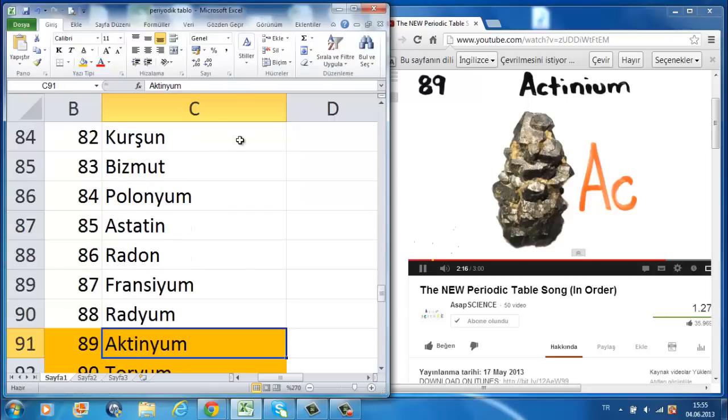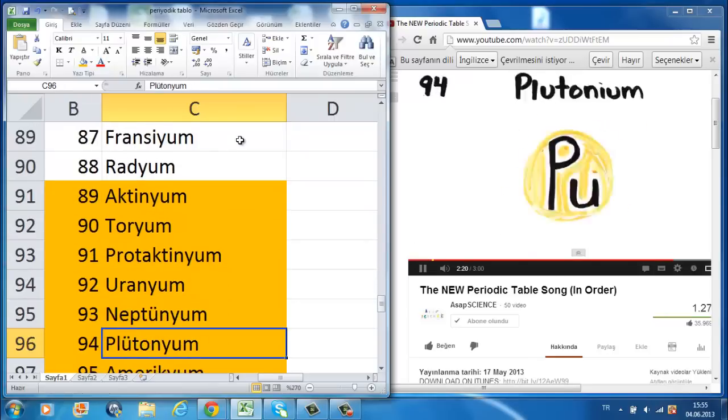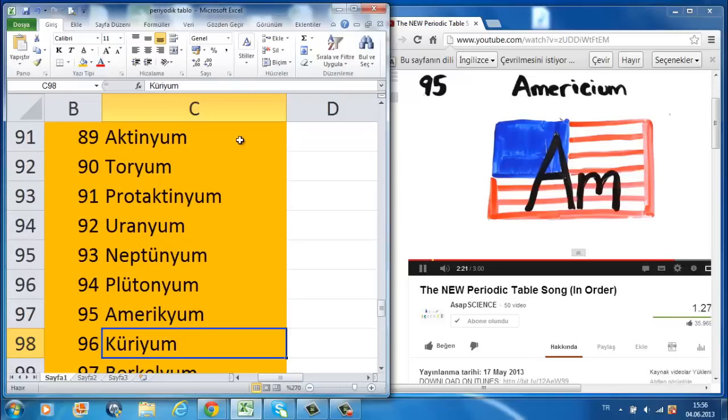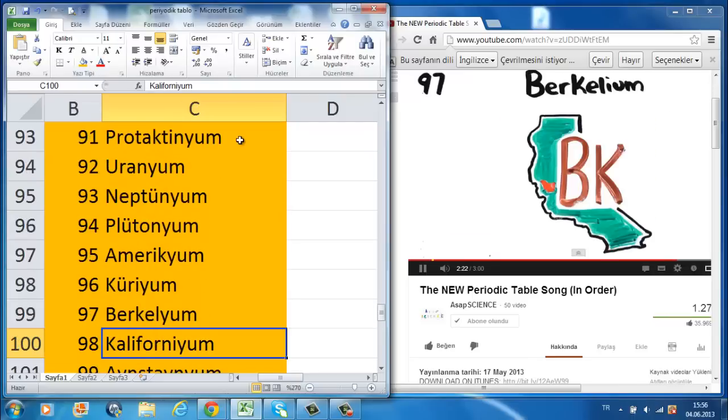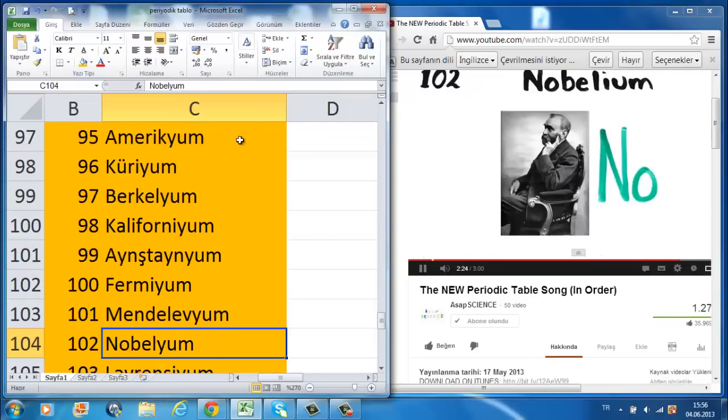Actinium, thorium, protactinium, uranium, neptunium, plutonium, americium, curium, berkelium, californium, einsteinium, fermium, mendelevium, nobelium, lawrencium.